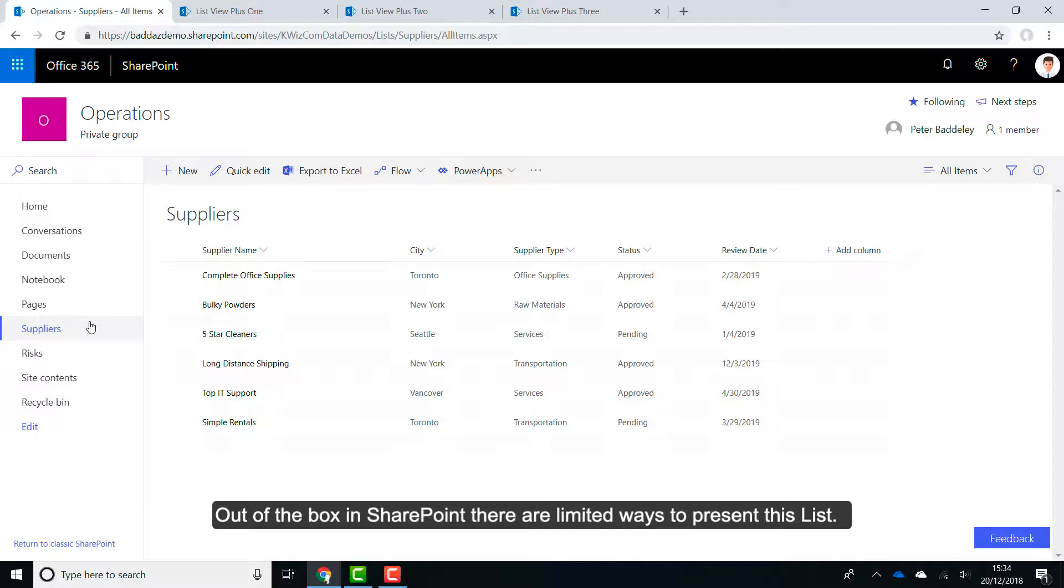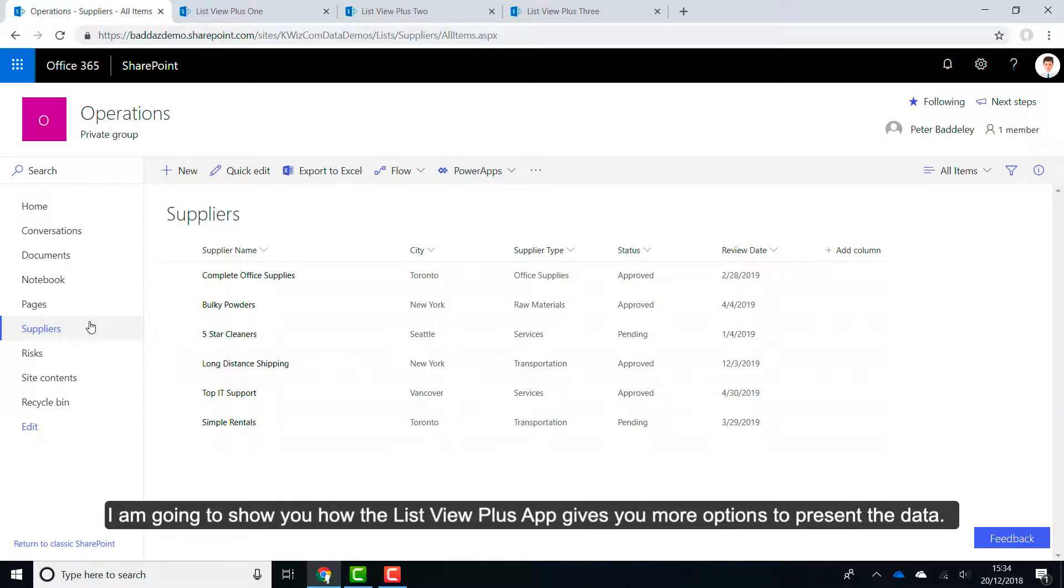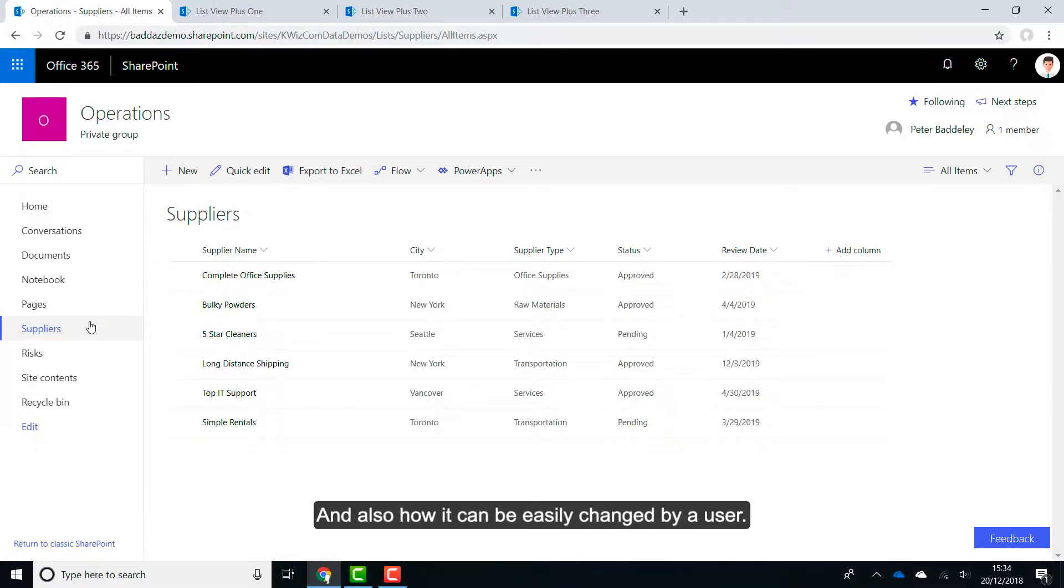This list includes a number of columns of different data types. Out of the box in SharePoint, there are limited ways to present this list. I am going to show you how the ListView Plus app gives you more options to present the data and also how it can easily be changed by a user.